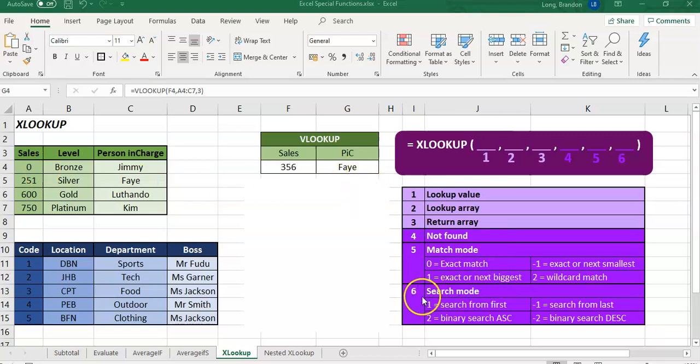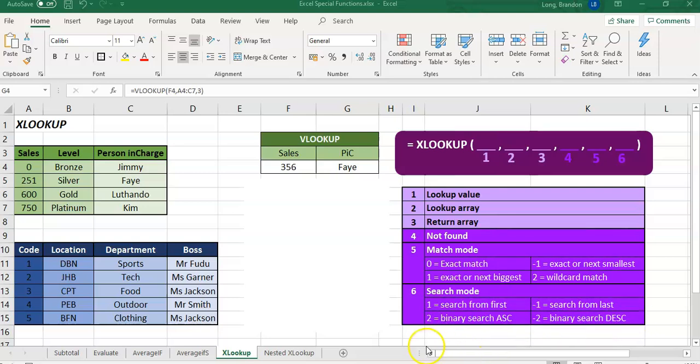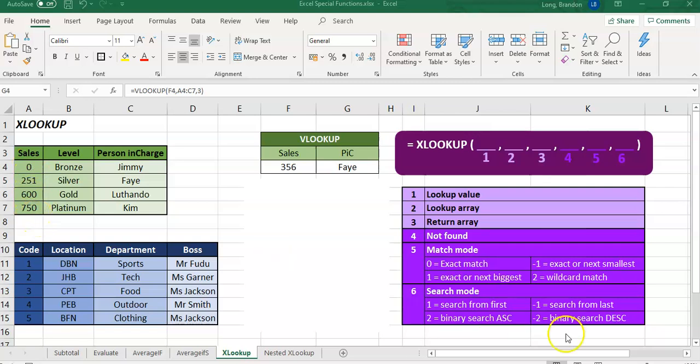And then the last one is the mode, the search mode. You can search from the top of the list or from the bottom of the list up, or you can use the binary search in ascending order or descending order. For those of you who know about binary searches, you can use those options. So those are viable options if you want to start looking from the bottom up or from the top down. So those are options that are available to you. So let's do a couple of examples to see how this XLOOKUP works.